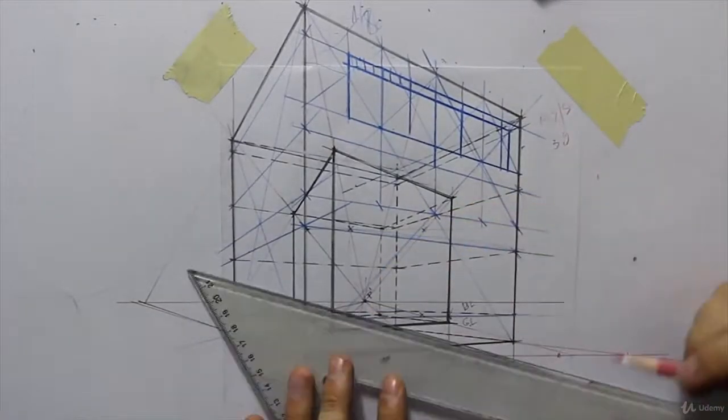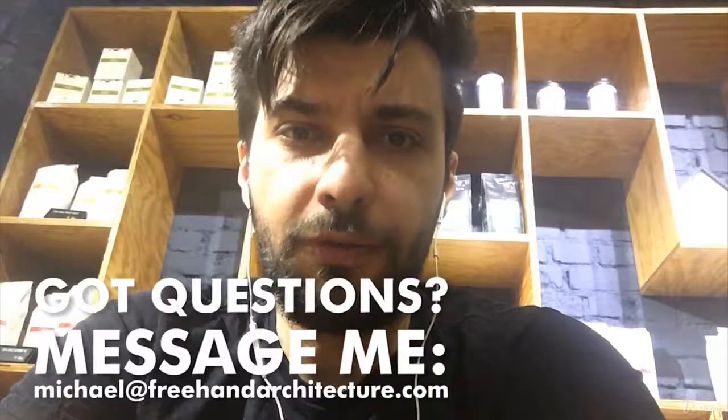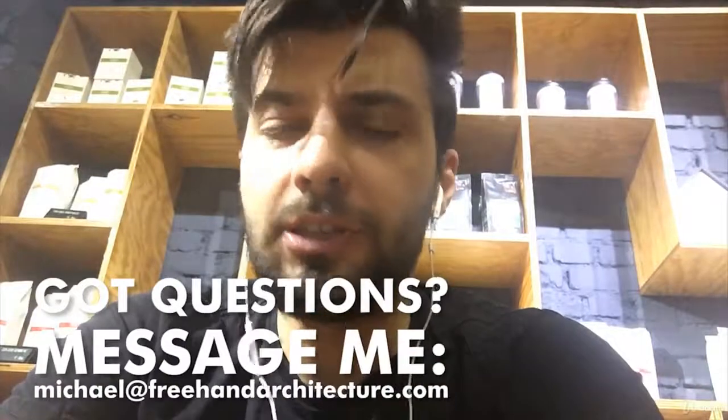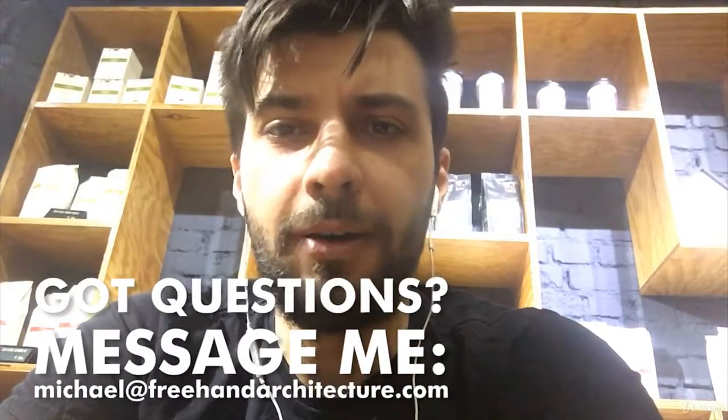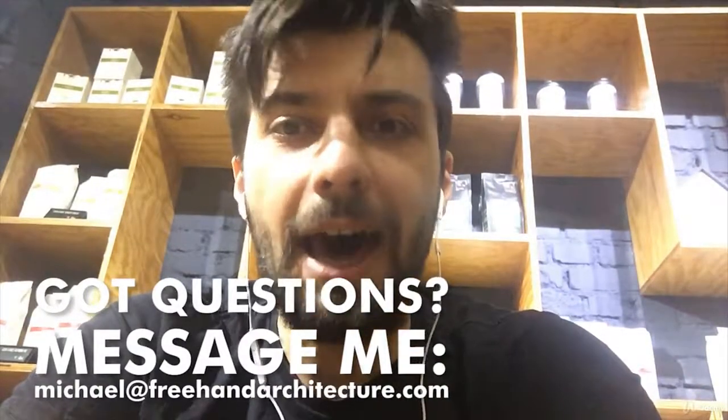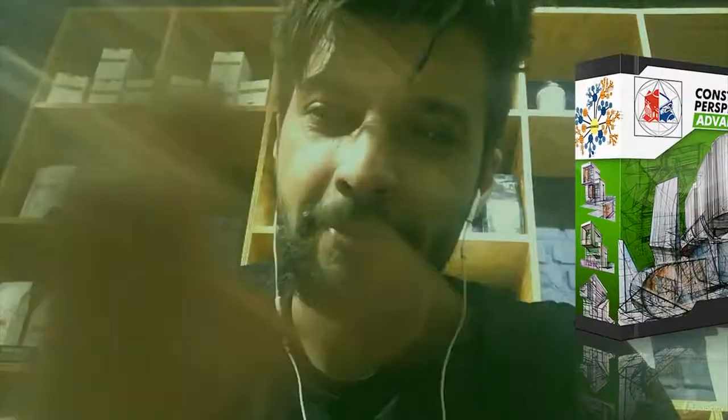Press on the add to cart button, I'll see you on the inside. If you've got any questions, just message me at Michael@freehandarchitecture.com. Talk to you soon. Take care. Enjoy a nice day.